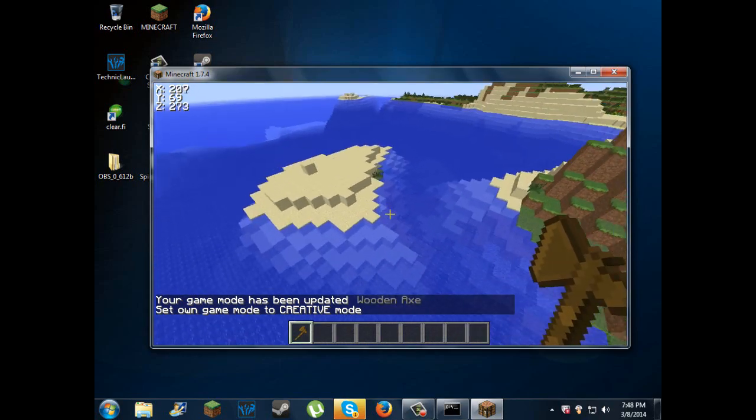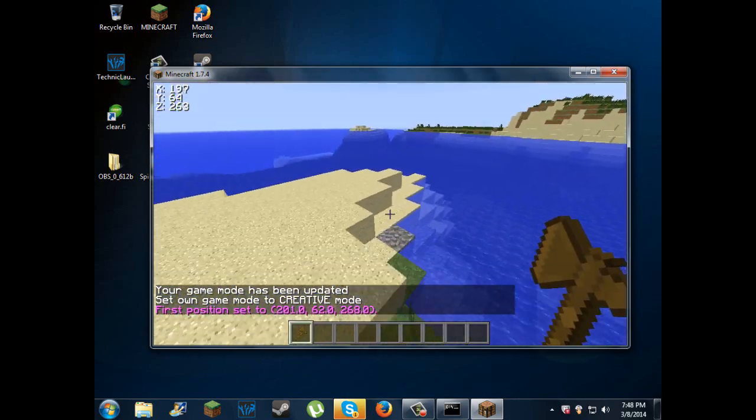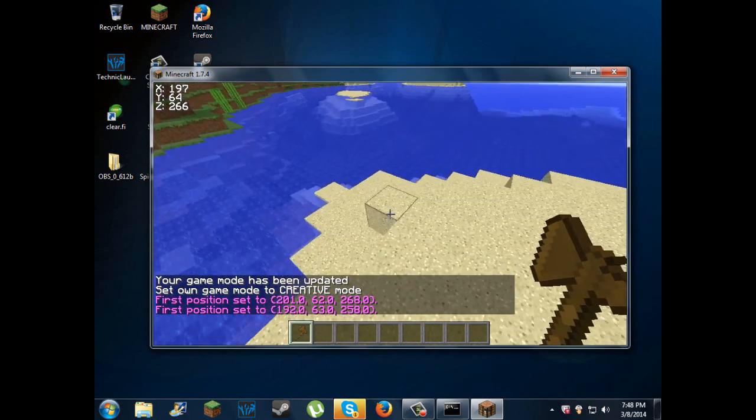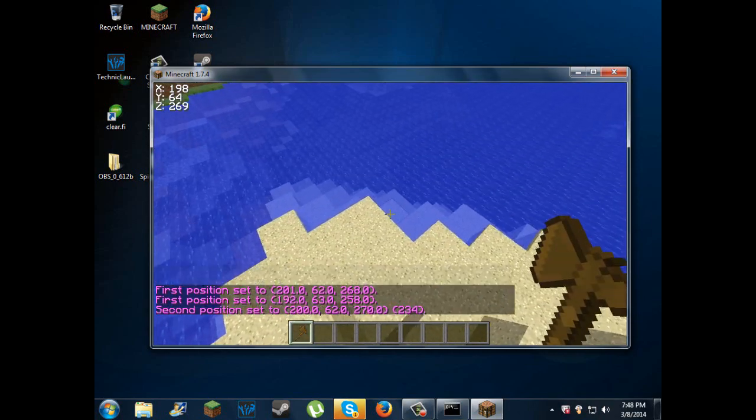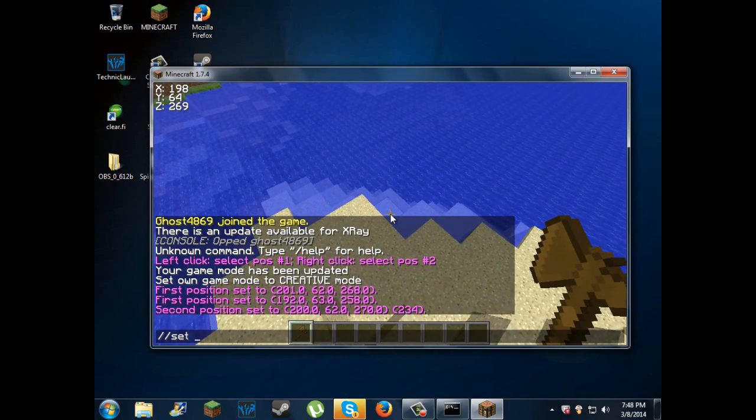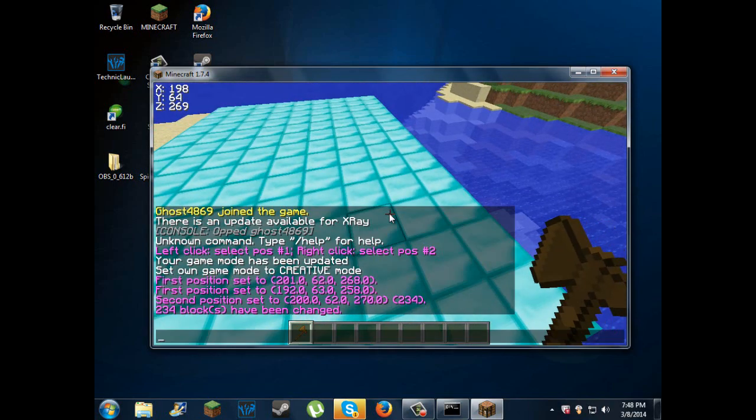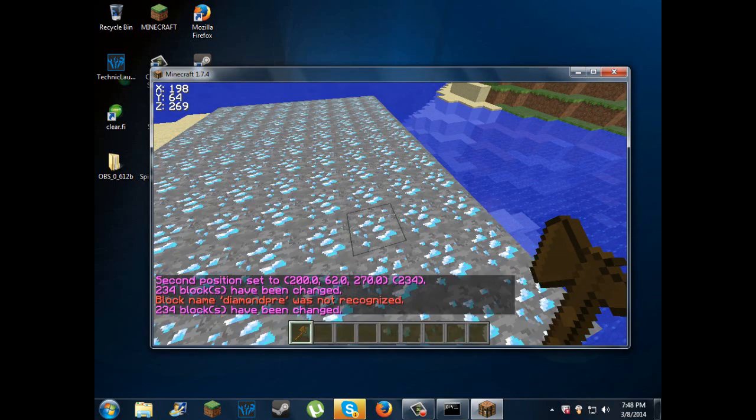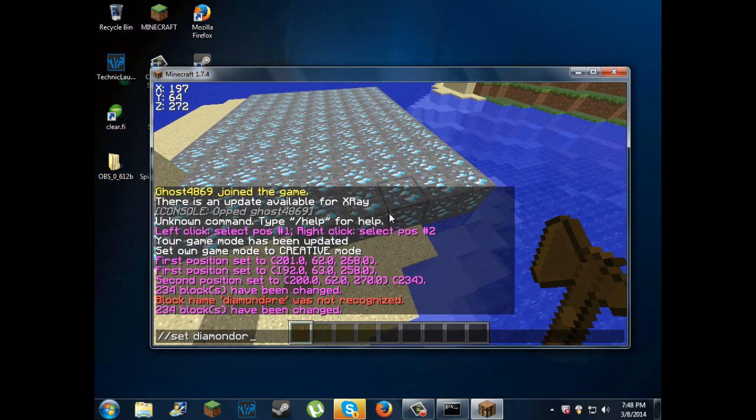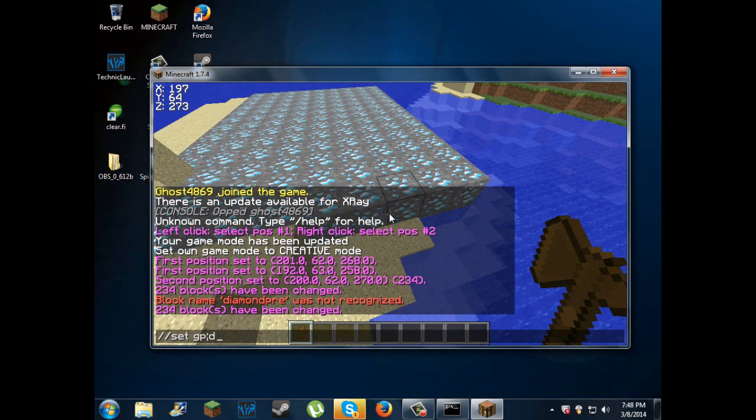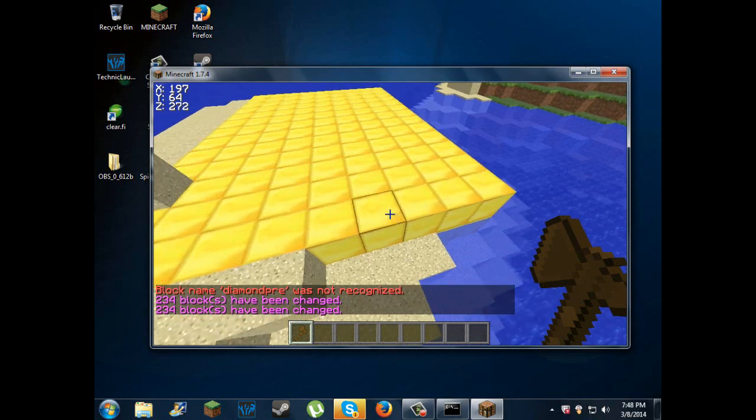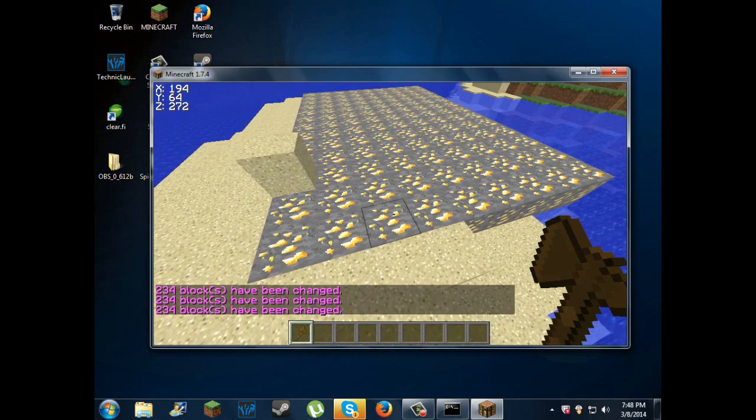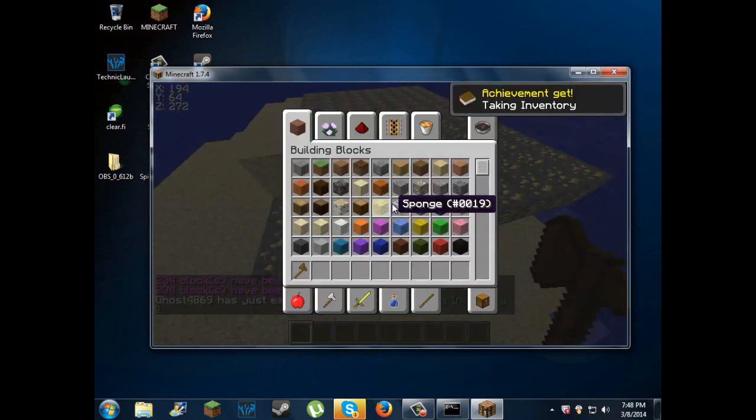The way slash slash wand works is you can just left click, right click, slash slash set, and any block. Diamond block is just diamond. And to change it to diamond ore, I believe it's diamond ore. Then try gold, and then gold ore, and all that stuff. You can basically change it to any block.